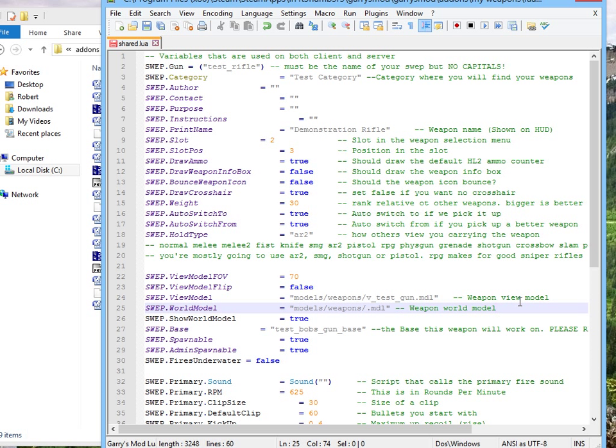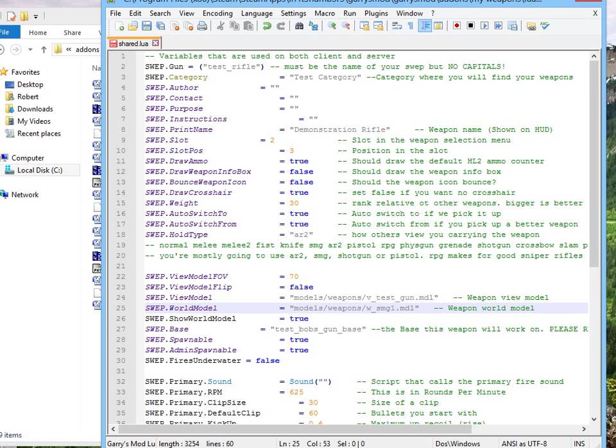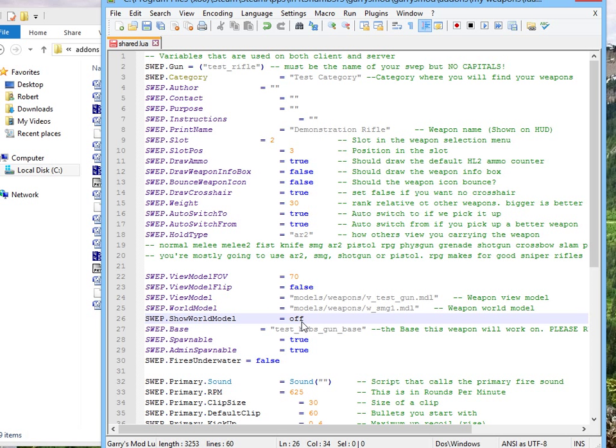Let's just use a generic model for that now. I'm going to use W underscore SMG1. I think it's SMG1. We'll see. I'm going to make Show View Model off, turn it invisible. False. Turn it invisible so no one can see it.